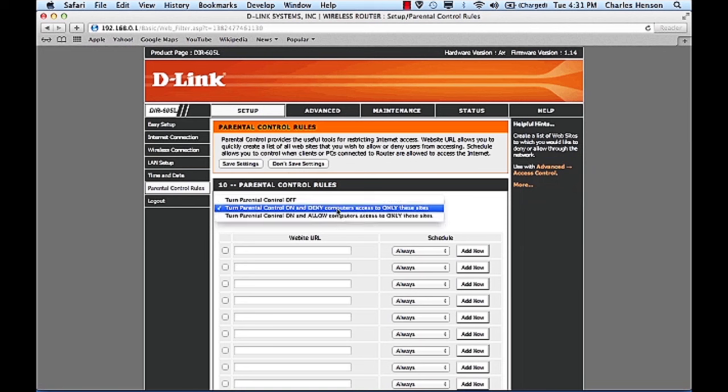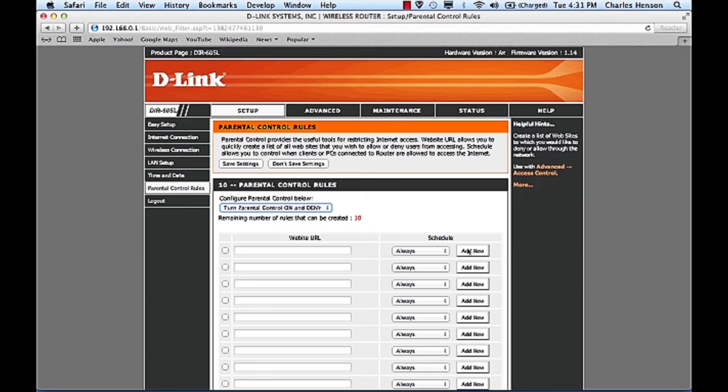So what we're worried about right now is we're going to block people and you can build schedules. You're able to click on the schedule and choose when hours or whatnot.